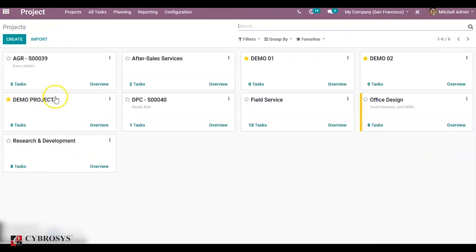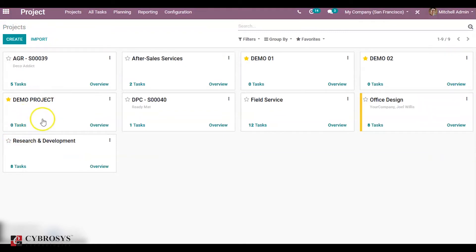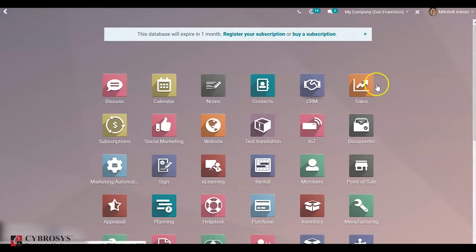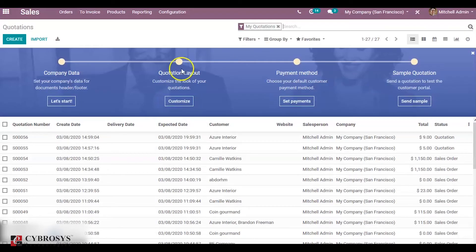This is our demo project and we don't have any task. For this demo project we have to create a task from a sale order. So go to our sales module and create a sale order — click on the create button.